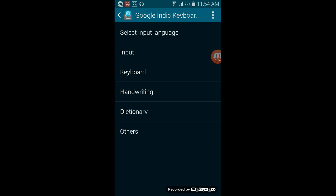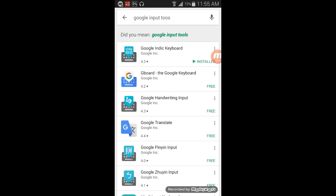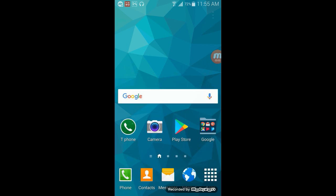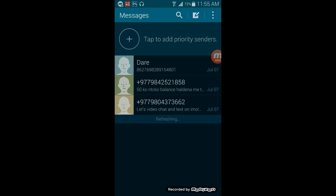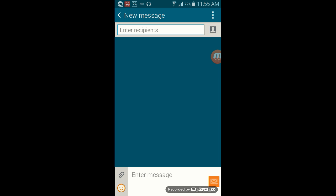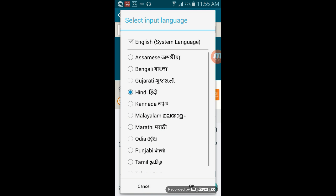Now we can use the language. We can use it to type a message and send it.